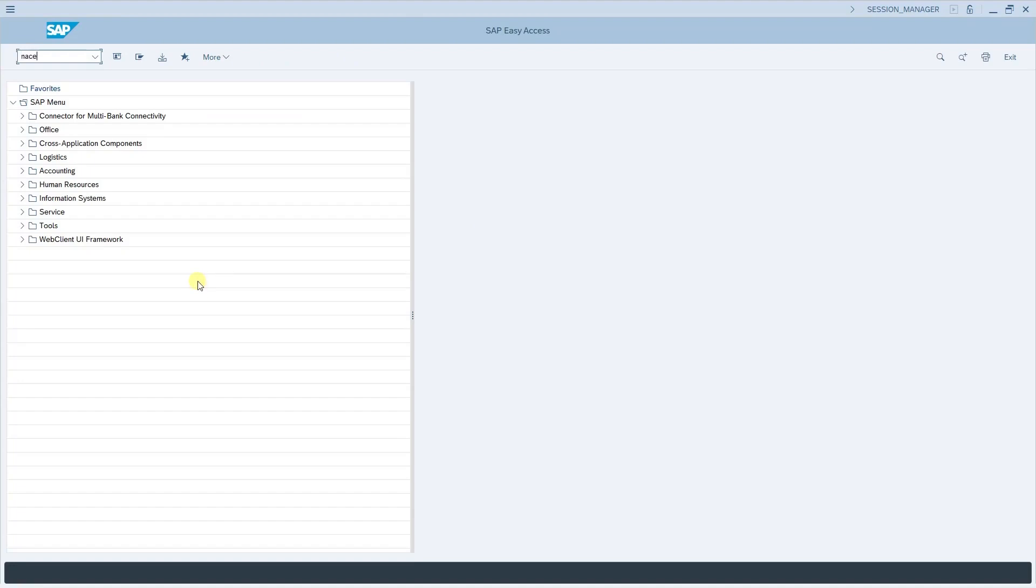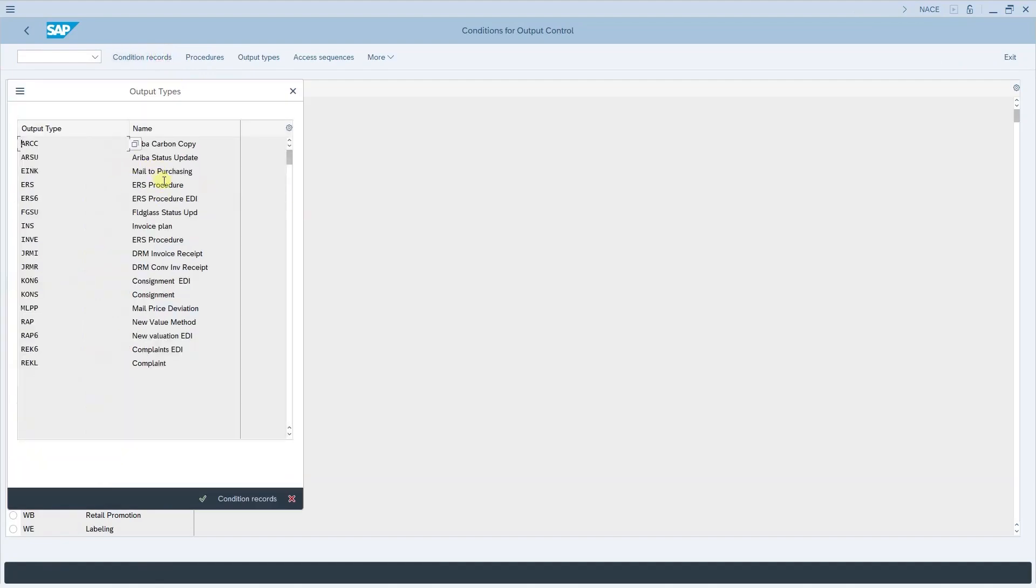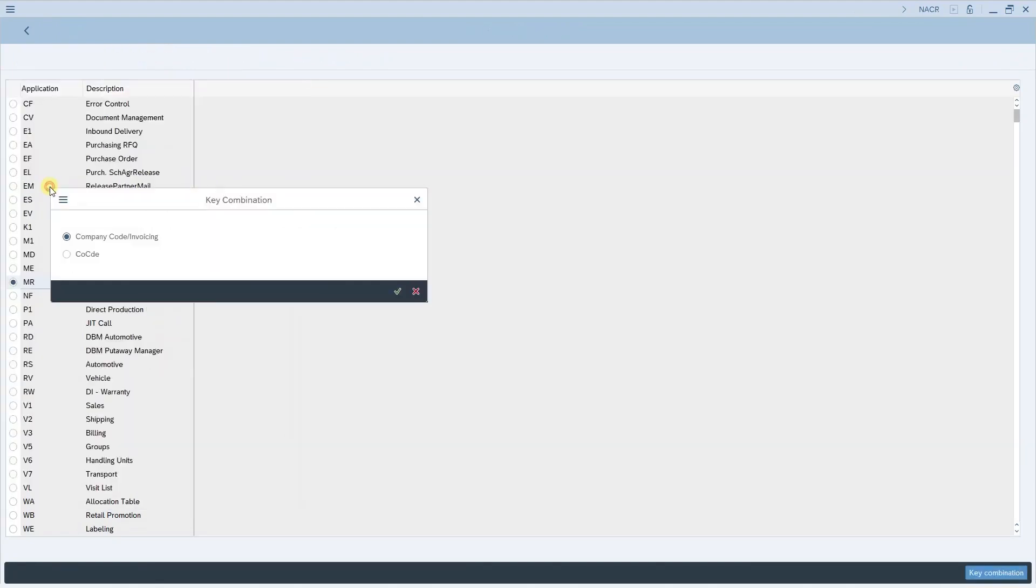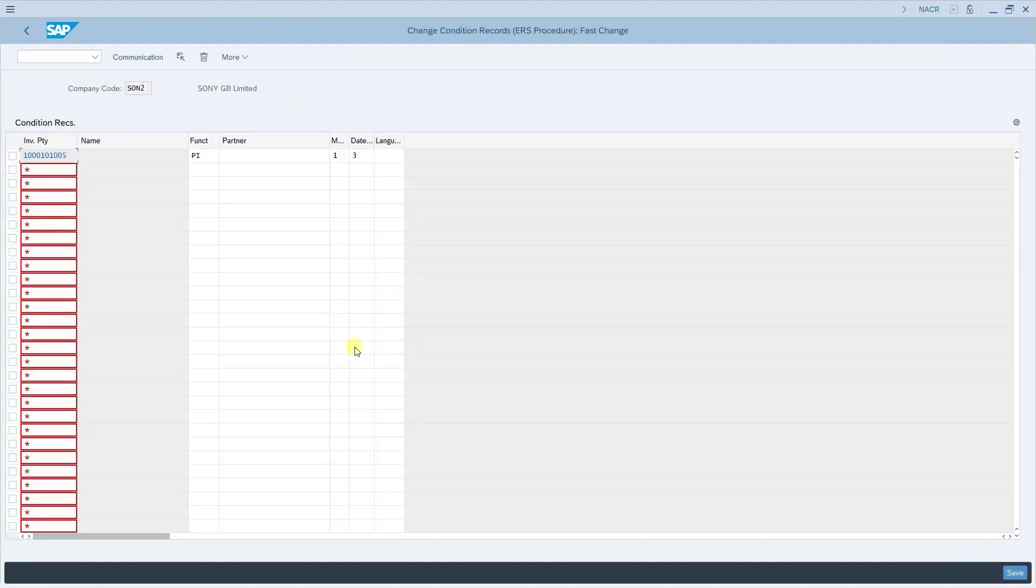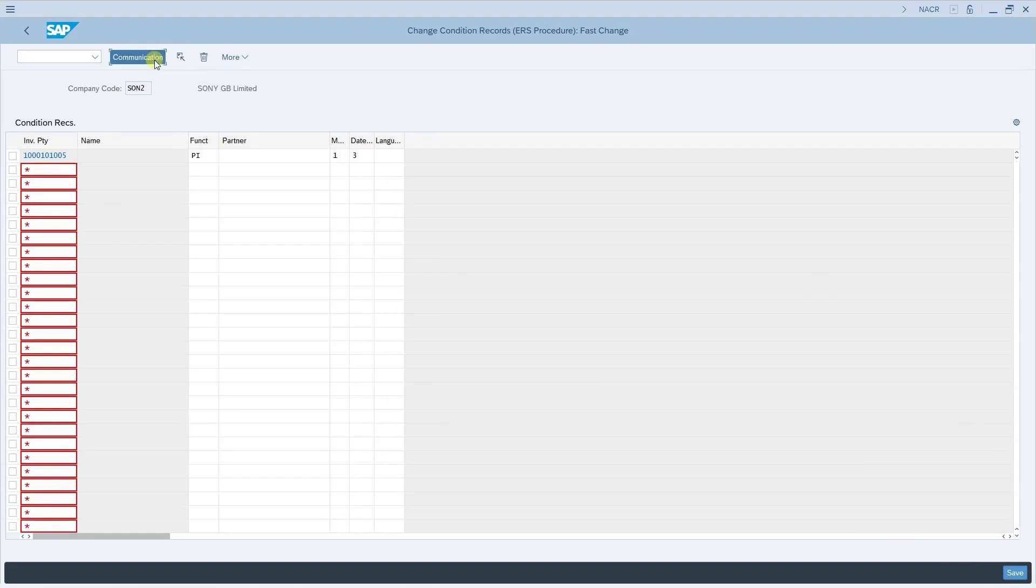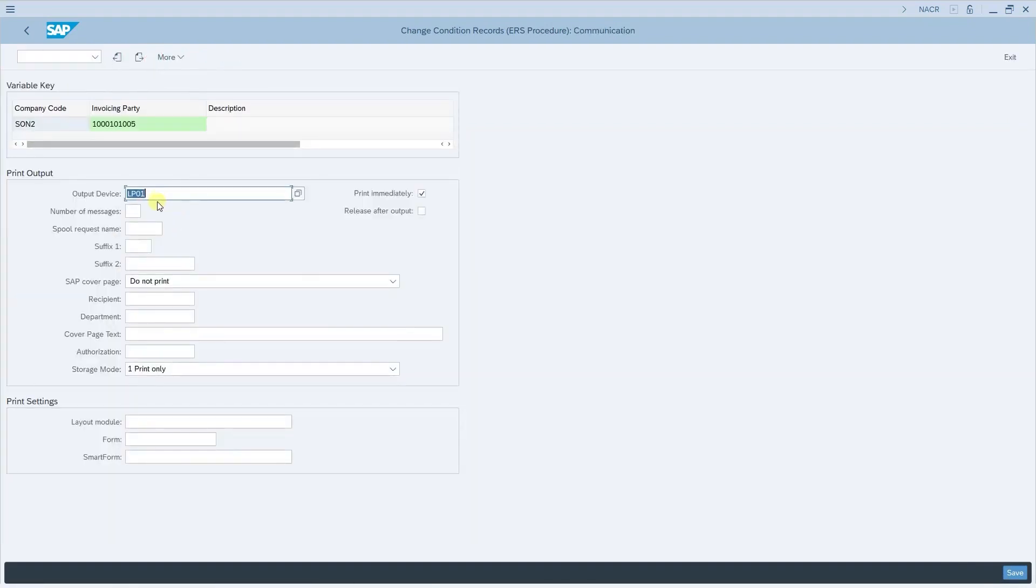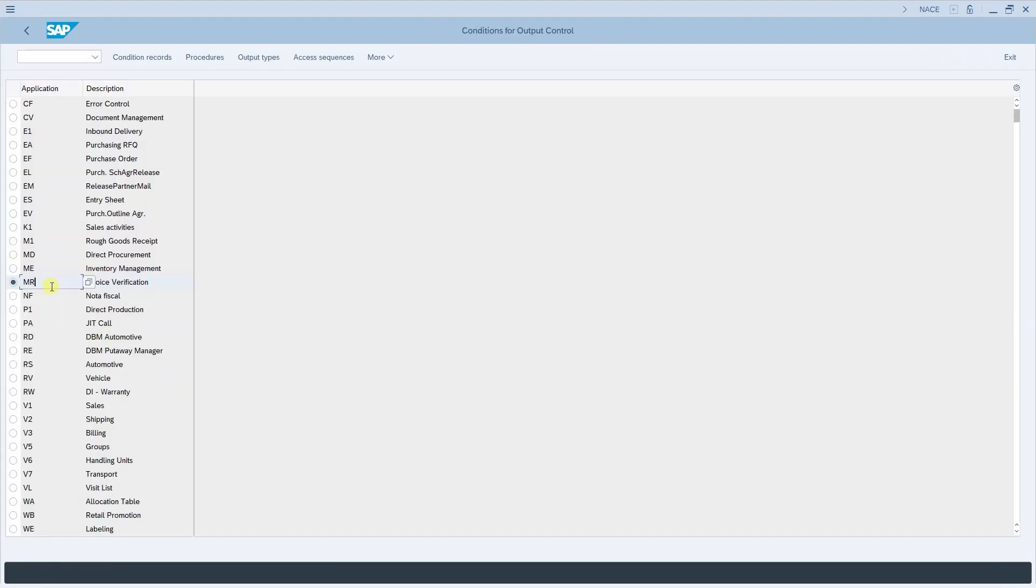So this is all about the configuration that you need to do in the master data and after this you need to enable certain conditions and procedures for ERS. The transaction code is NACE. Here you need to select the appropriate application. We are selecting MR which is invoice verification and for this one we need to create condition records. Now clicking on condition records the output type here is the ERS procedure. So double click on this ERS procedure. For the combination of company code and invoice, okay, and this is the company code and this is the invoicing party or which is the supplier. Now execute it. Here you need to map the appropriate partner function for which you want the ERS to be created. Just enter the partner function PI for the respective invoicing party and save it. One more important step is to go to the communication tab here. Now ensure that you have given the default output device here so that the system can print out the forms if necessary. I have given LP01 and click save.